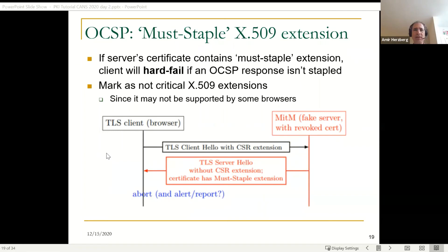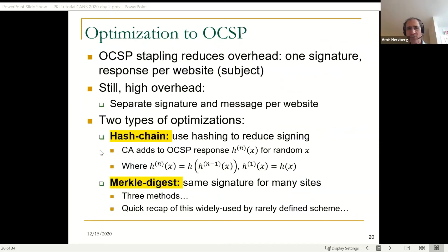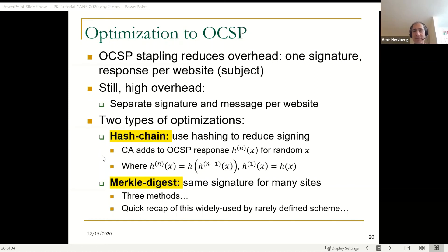There is also the must-staple extension — an X.509 extension where if the certificate contains it, the client will hard-fail if the response is not stapled. The website says: 'I assure you I will always staple — if you don't get a stapled response from me, don't connect.' It is marked as a non-critical extension so browsers that don't support it can continue, but browsers that do support it will never continue without the stapling. This is a good, secure mechanism that I hope will be deployed much more.